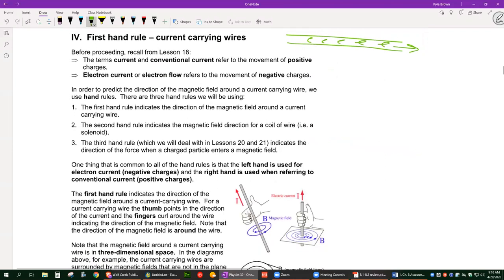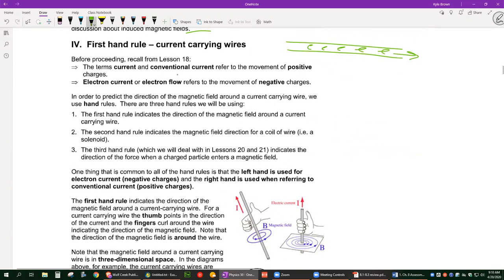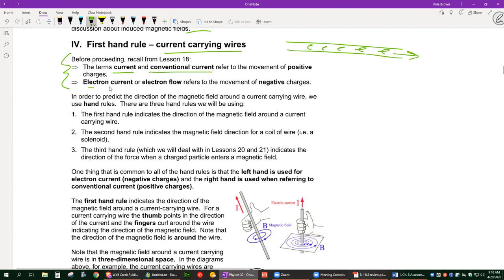We're going to go through three different hand rules in total. The first hand rule is for current-carrying wires. First, I want to get out of the way the difference between conventional current and electron current or electron flow — this is important.